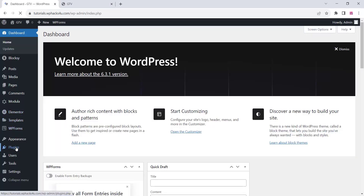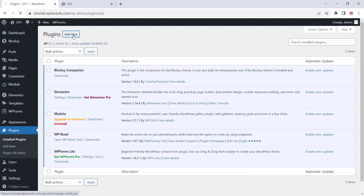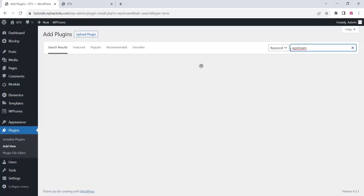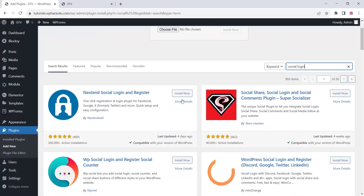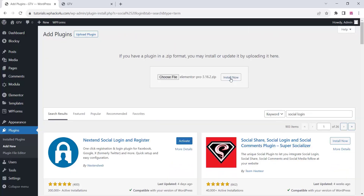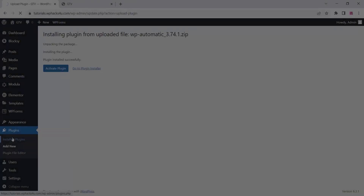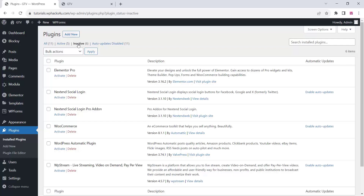Now go to the WordPress dashboard and go to the plugin section — you can add some free and paid plugins. First install free plugins; all paid plugin links will be in the description box below. You need to install WooCommerce and WP Stream, which is a free plugin for live streaming. You can also install the Social Login plugin for Google and Facebook login, and premium plugins like Elementor Pro, Social Login Pro, and WP Automatic.